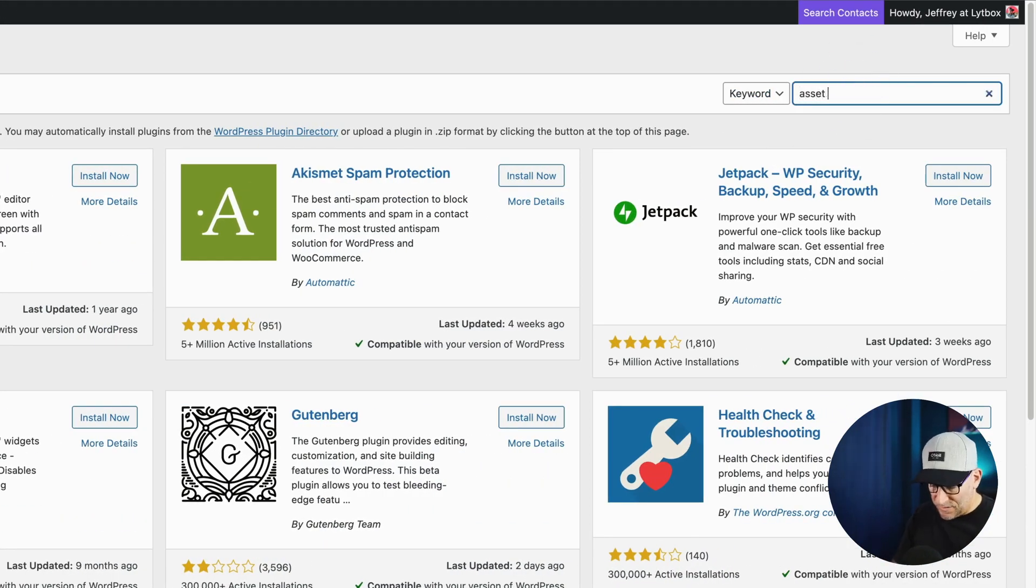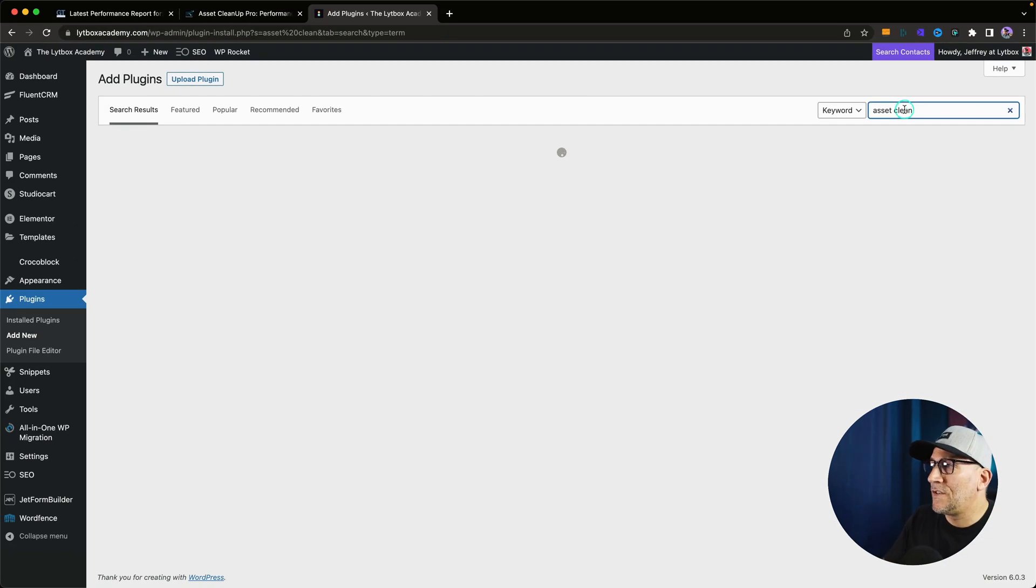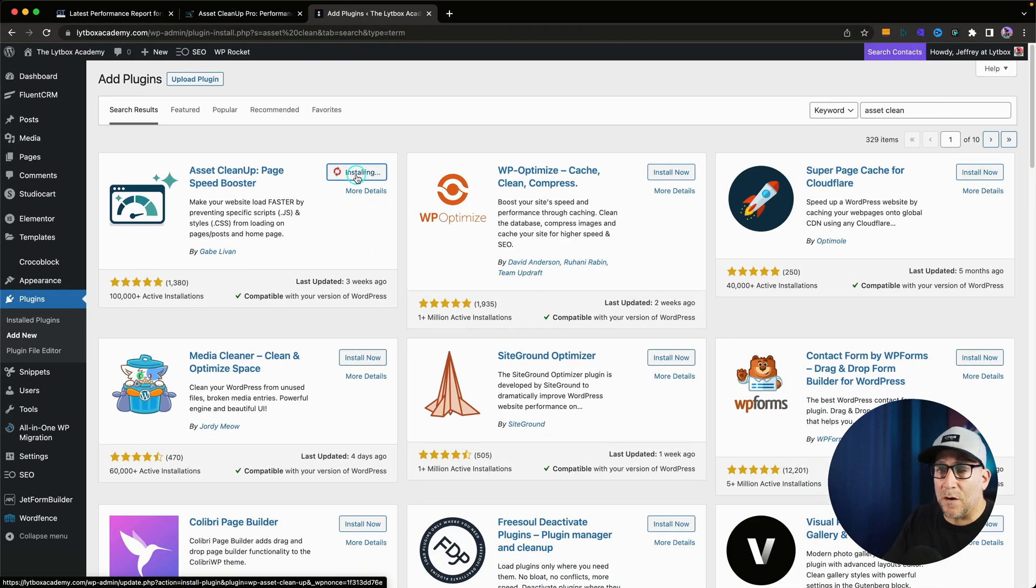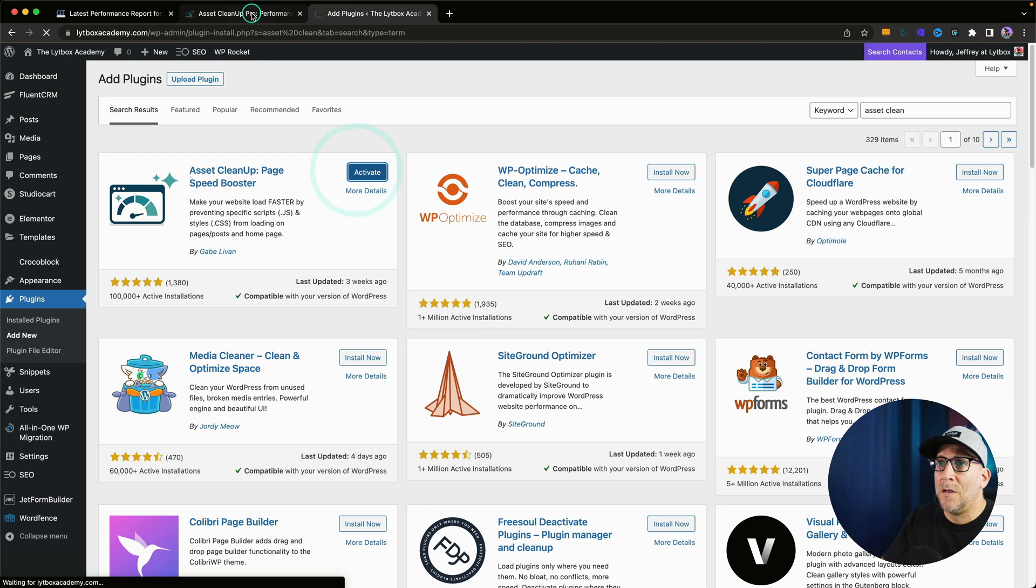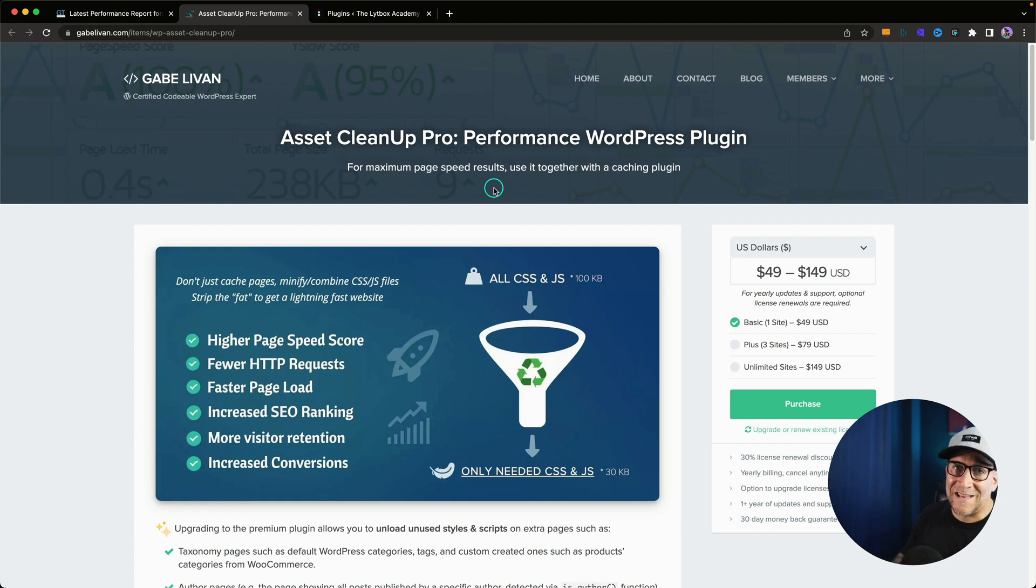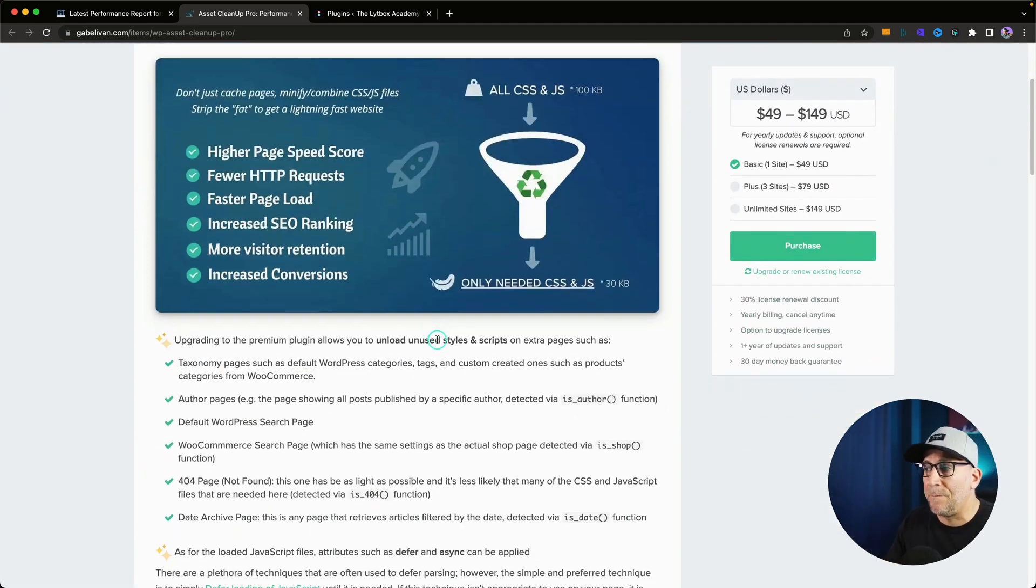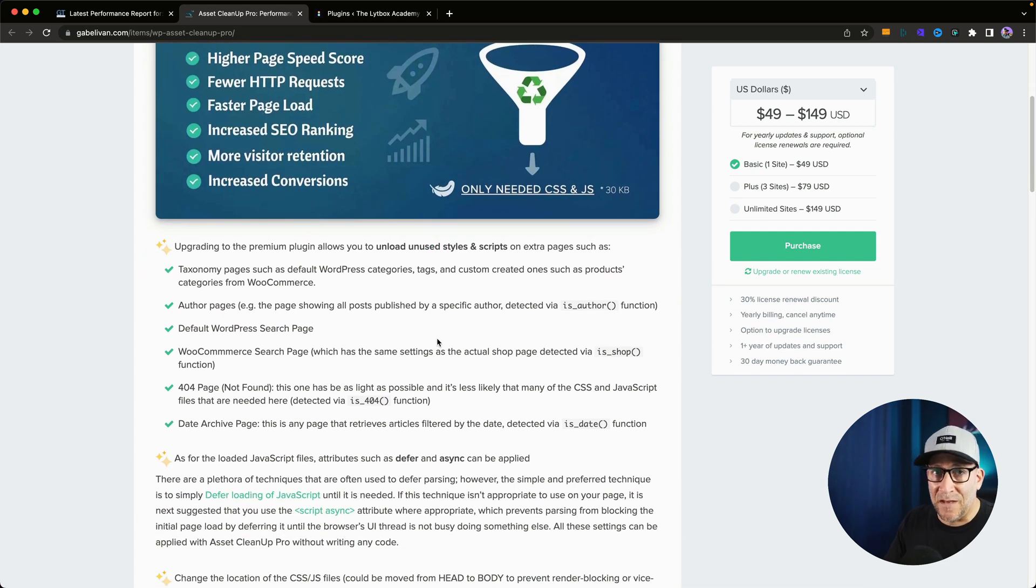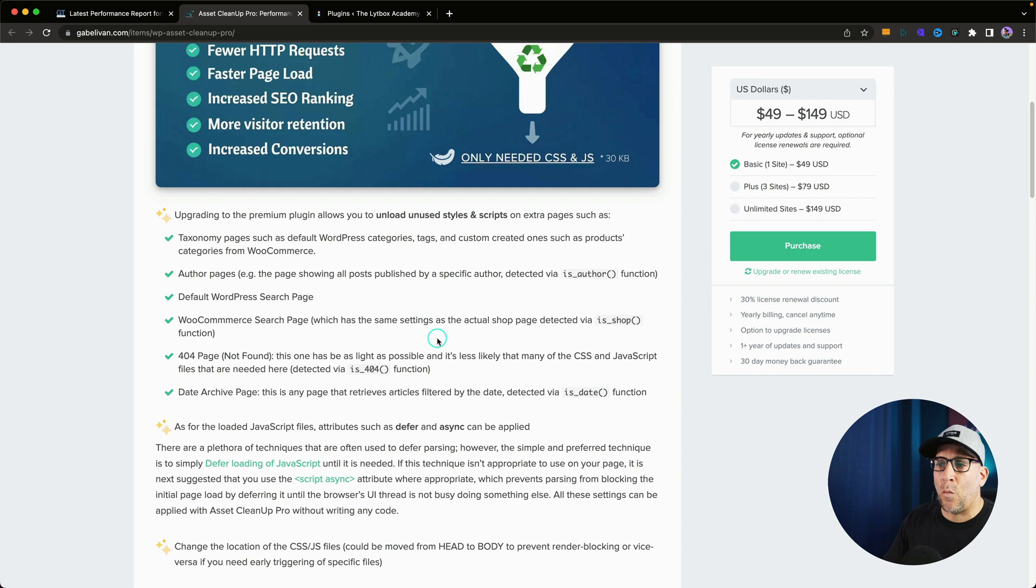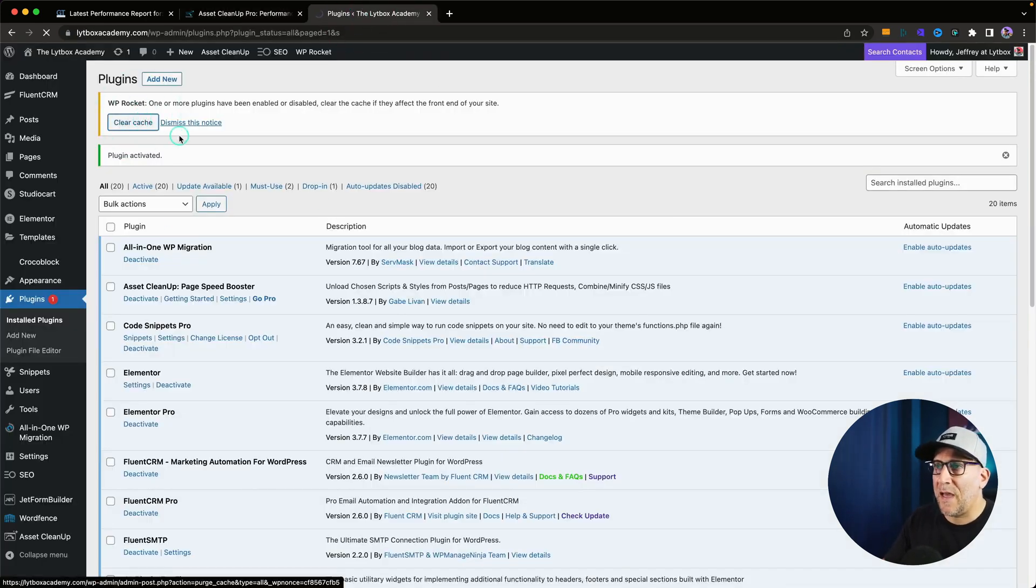We're just going to type in Asset Cleanup. We just put Asset Clean, and it should pop up right at the top. And this is it. So, we are just going to use a free version on this, because a free version does a whole lot. It is good for most of the cases. Now, there is a pro version right here, and the pro version is solid, especially for those who want to take it even to the next level, because there's more you could do with the pro version. So, this is a robust plugin. Robust, not as far as heavy. Robust as far as what it could really do.